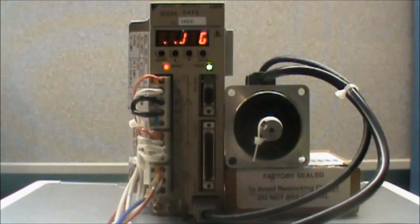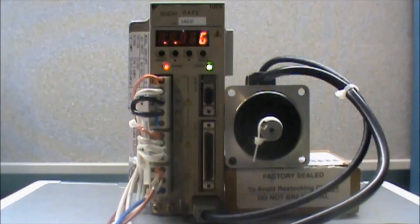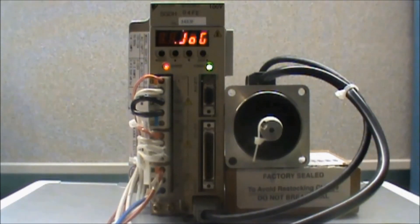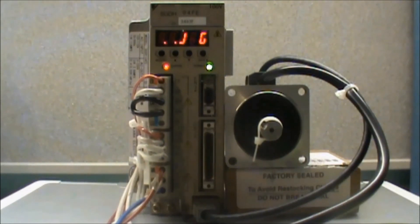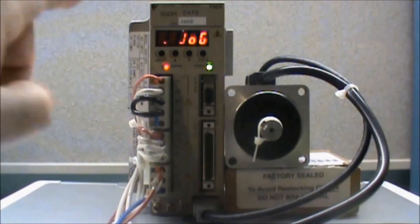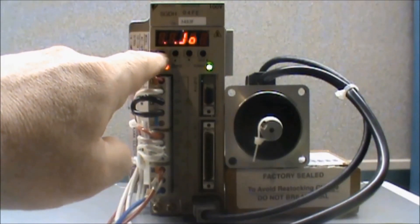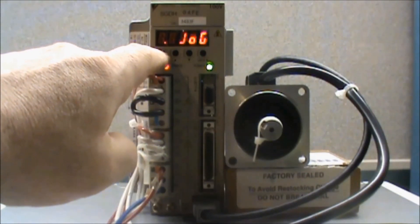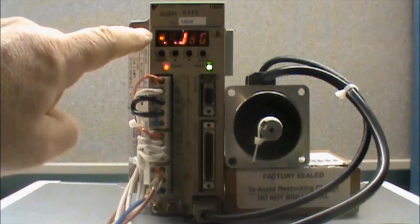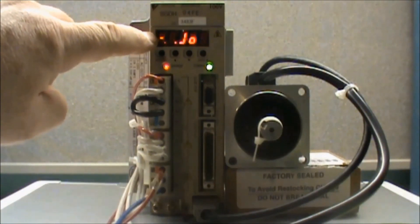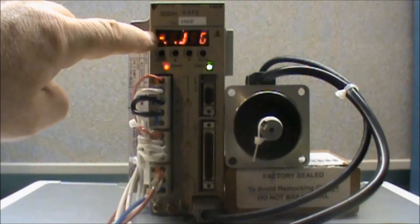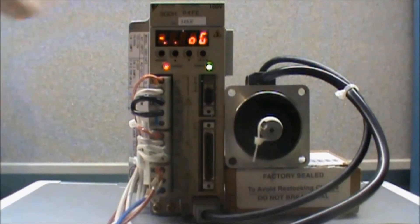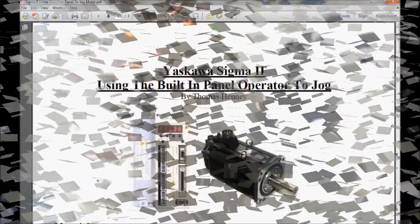Now I need to disable the jog function. To do this, I can press and hold the data button. And that will take me back to the auxiliary function mode and remove power from the motor. Or I can press the mode set button. This is the button on the left. And it will leave me in the jog display. But it will also put the amplifier back into base block and remove power from the motor.